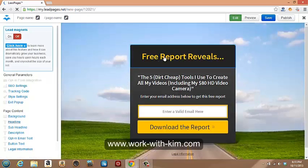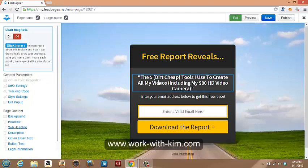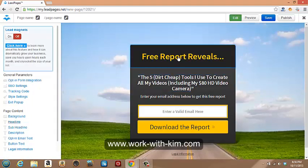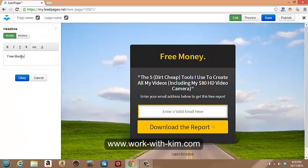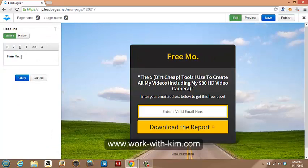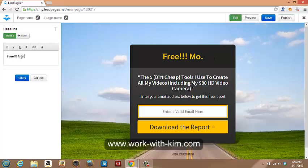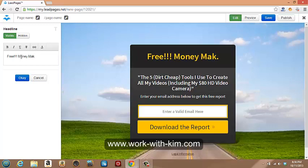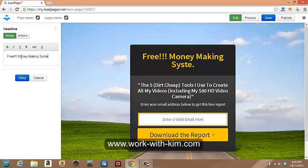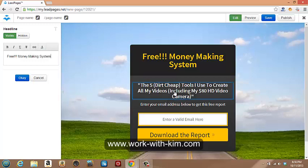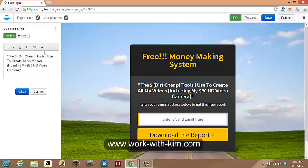So here we go. Free report reveals. Five dirt cheat tools I use to create. So you can put in here whatever it is you want to capture. Let's just go. Free money making system. Let me try and keep it all in one line if you can, but let's just do it.